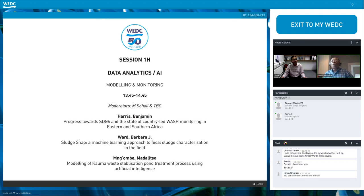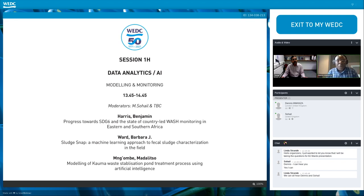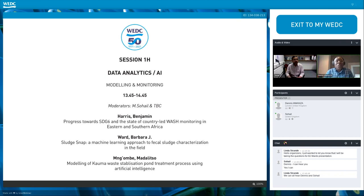Good afternoon everyone and welcome to the 42nd WEDEC conference. My name is Dennis Mwanza and I work for Research Triangle Institute as a Senior Worker Advisor. Welcome to this session which is looking at modeling and monitoring. I'll be chairing this session, working very closely with Professor Sohail, who will be monitoring the presentations, particularly the chat side.